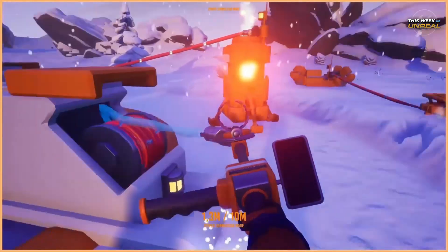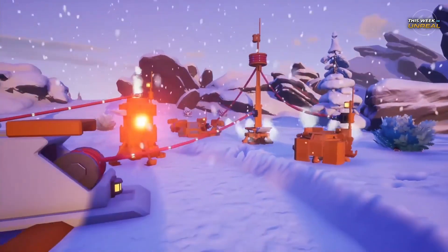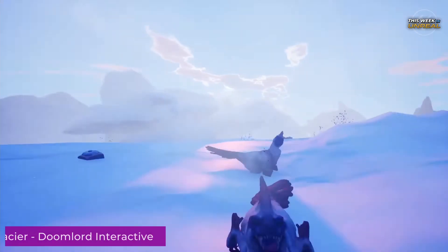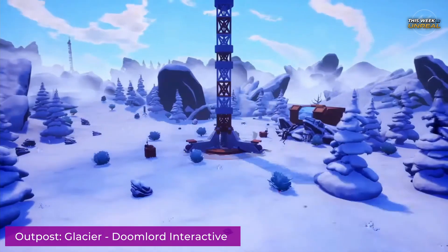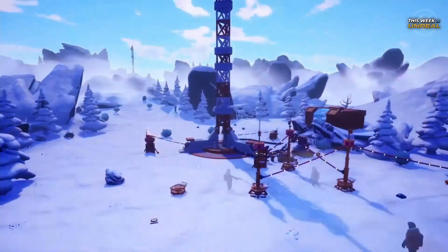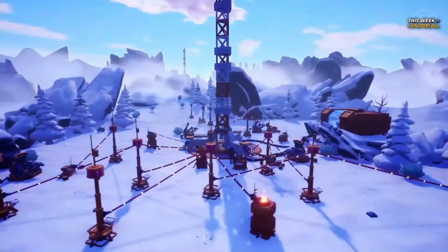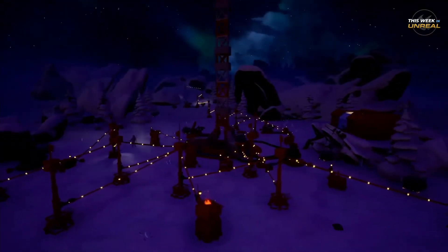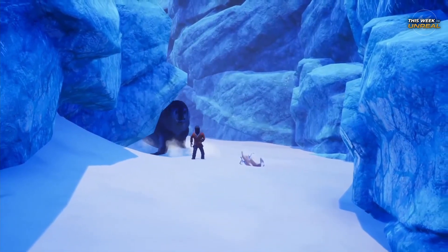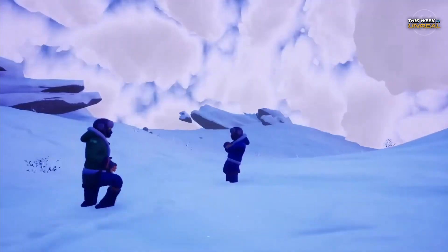Number 2. Another open-world game set in a post-apocalyptic winter landscape. Outpost Glacier follows an engineer trying to maintain a small outpost while surviving the harsh, cold weather. Explore, hunt, and gather resources to craft tools, cook food, and build machines. But don't stray too far from your heat tower, or risk being lost to the cold.